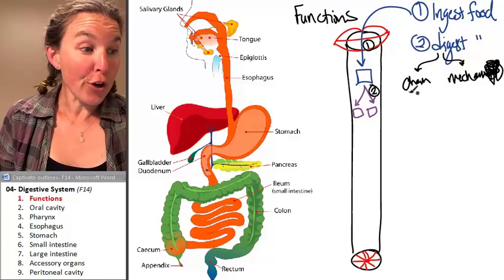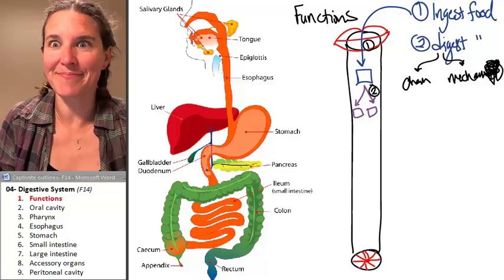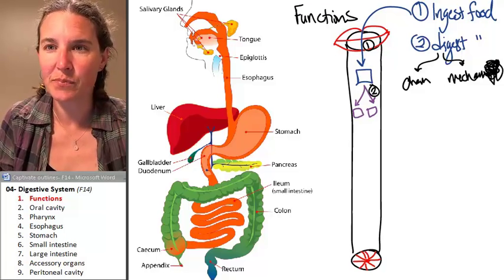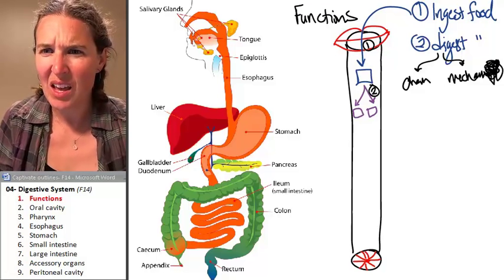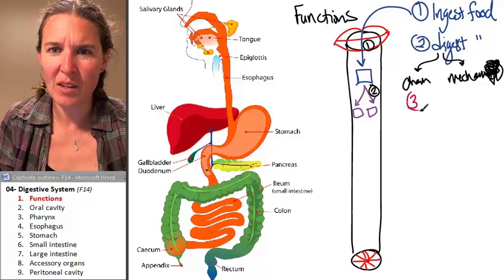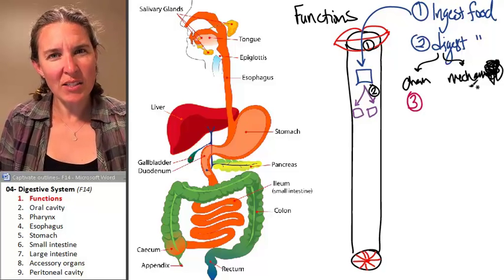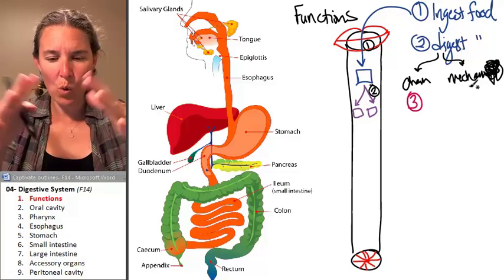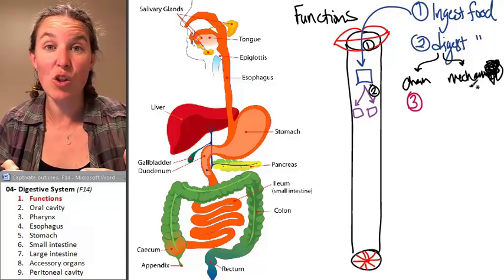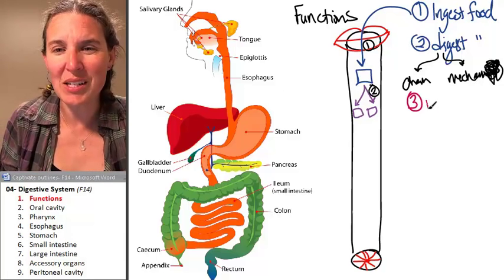A third thing that happens in the digestive system — I'm going to draw it in a different color. The digestive system, the whole system moves substances through it. So it's called motility.